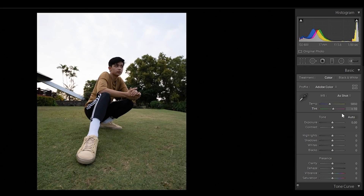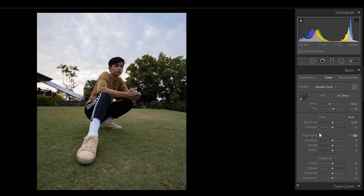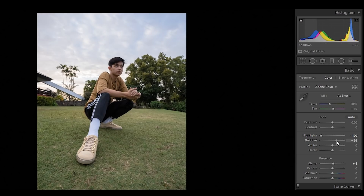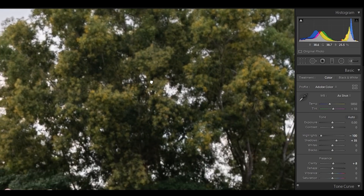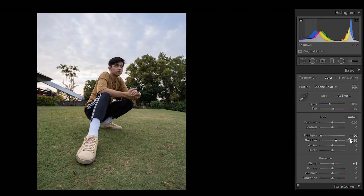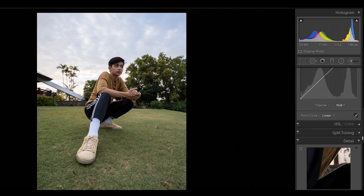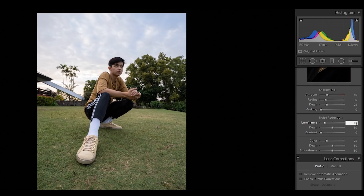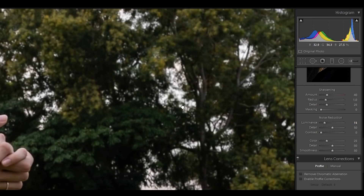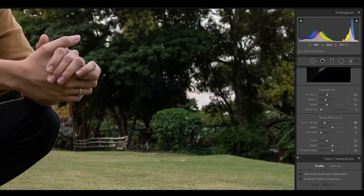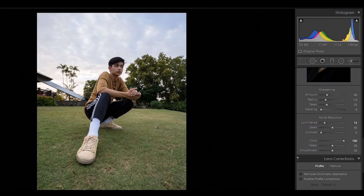The next step is basic lighting adjustment. Let's start by dragging the highlights down to reveal the details in the sky. Let's add some clarity to make the photo pop a little bit. Increase the shadows by about plus 30 just to reveal some details in the shadows. Let's add some whites at about plus 20, then negative 10 blacks to add some contrast. Then let's add some luminance of about plus 15 to remove some noise in the shadows.